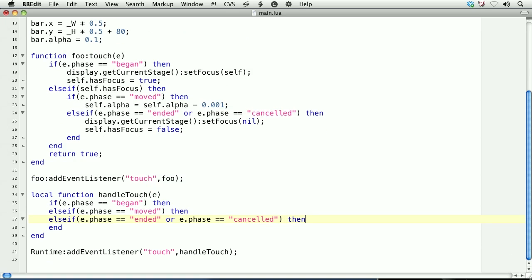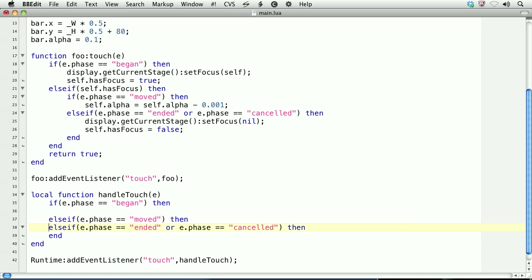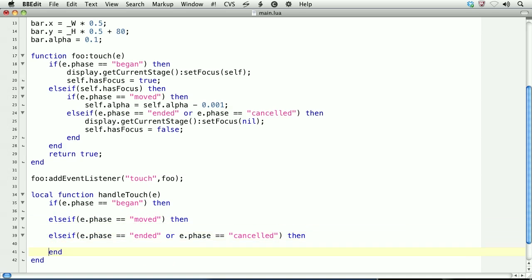Because we're using the runtime object, which is a global system object, we're not going to set the focus to the global system object. That's why we're not using the previous method, which was to call the stage and set the focus to the object. So in the began phase, there's really nothing to do here because we're not setting the focus. We just have it here for illustrative purposes.